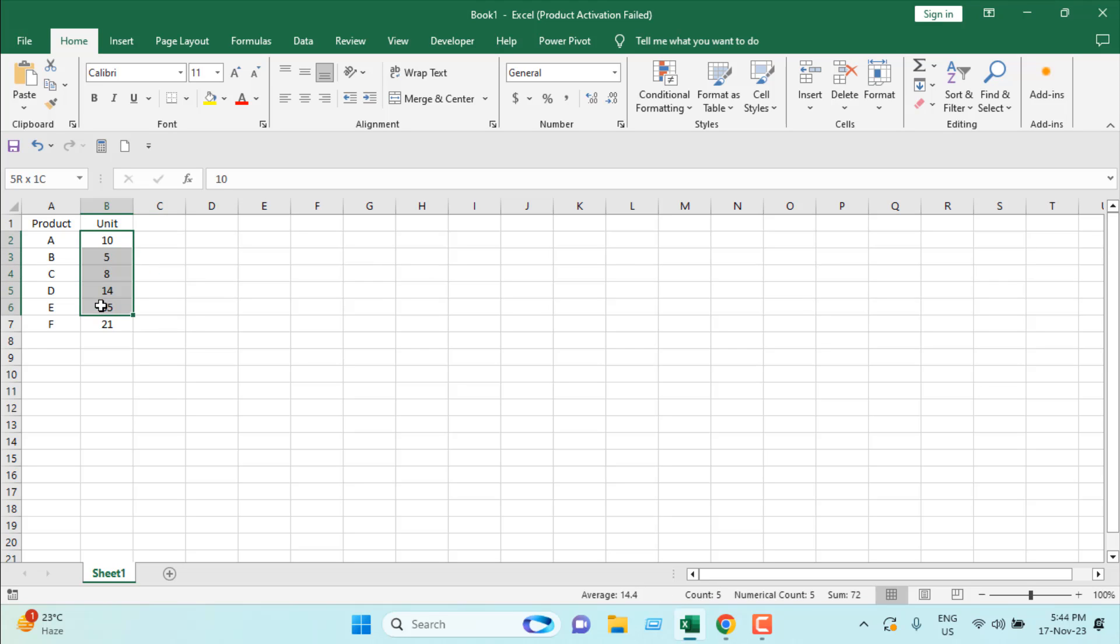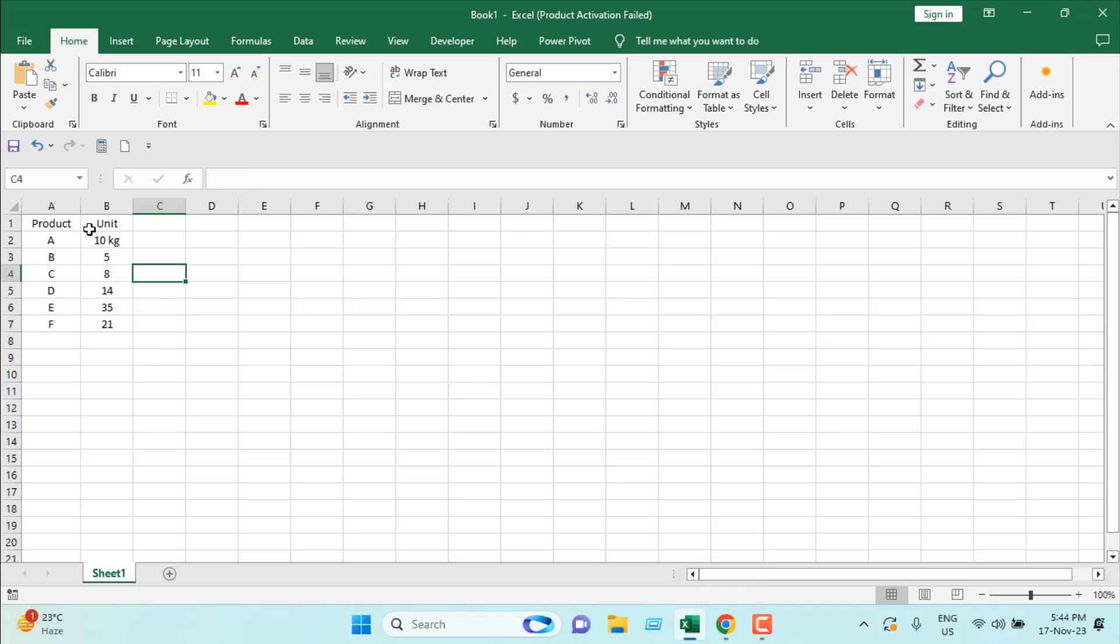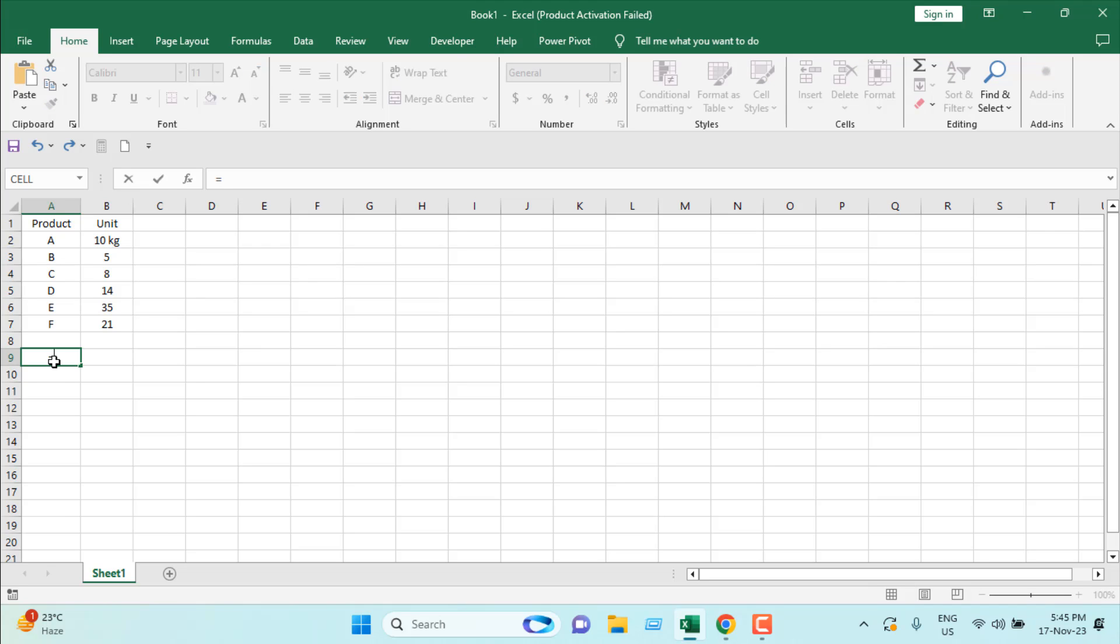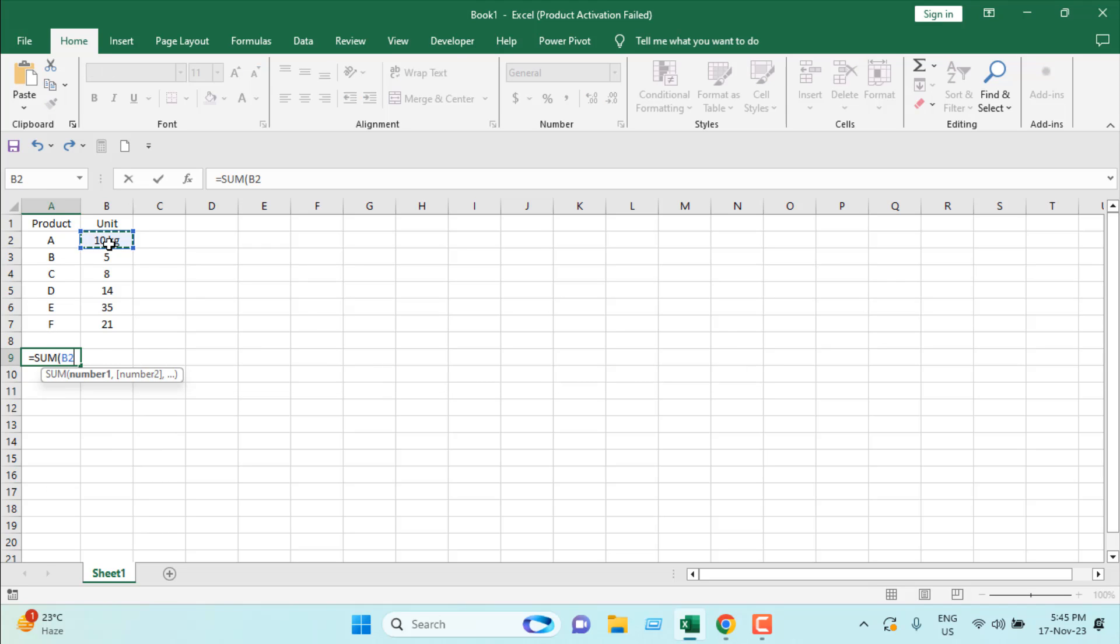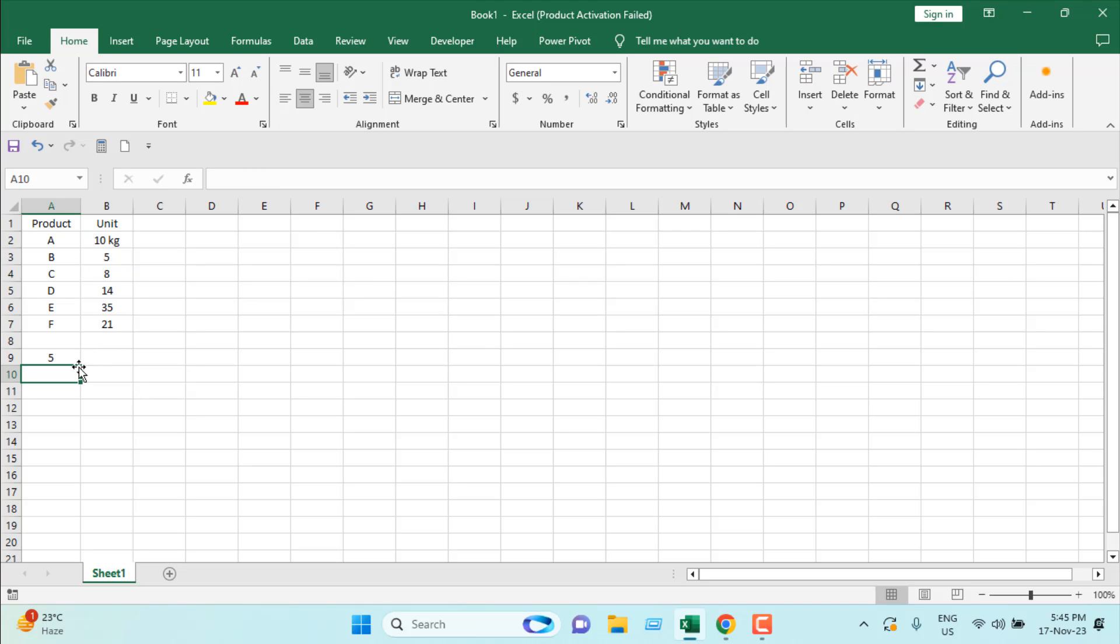If we add units manually like this, the cell value is formatted as text. So if I add here equals SUM, let's say I want to select these two, you can see our calculation isn't working properly.